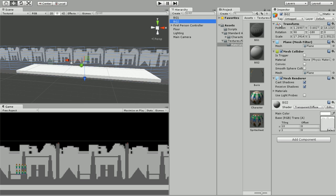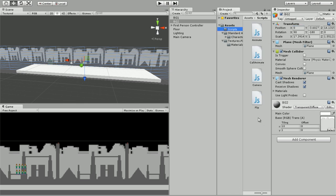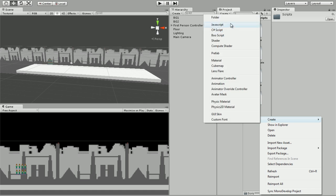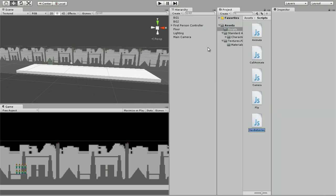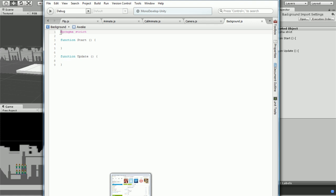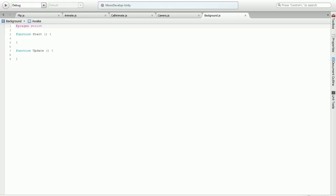It doesn't matter right now, it's just a matter of scale. They should both be at zero. Now we're going to get into some heavy scripting. We're going to right-click, create a new JavaScript, and call this background.